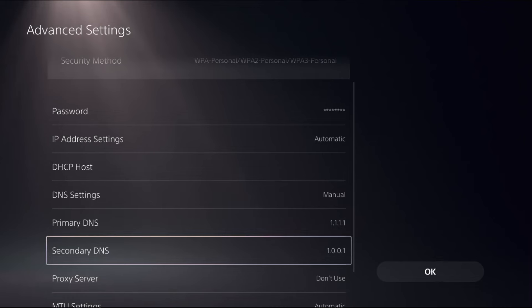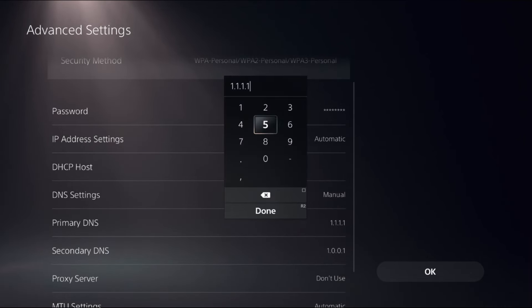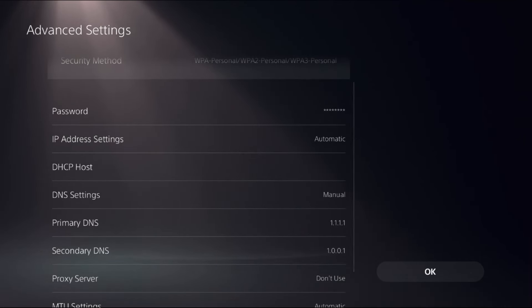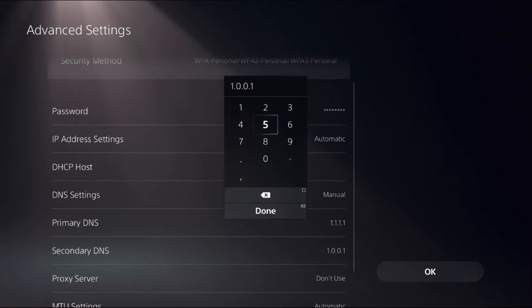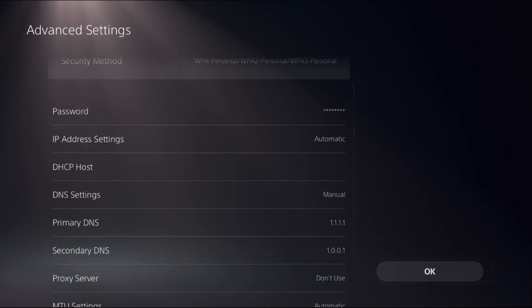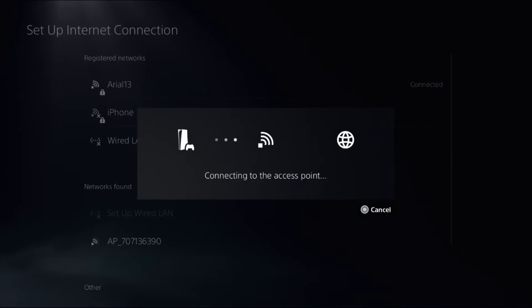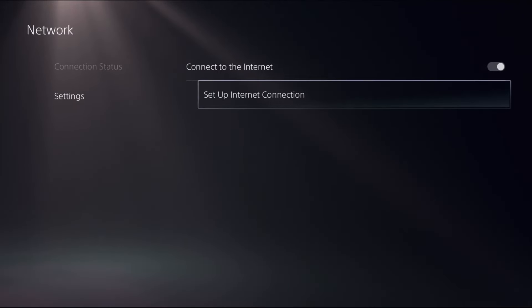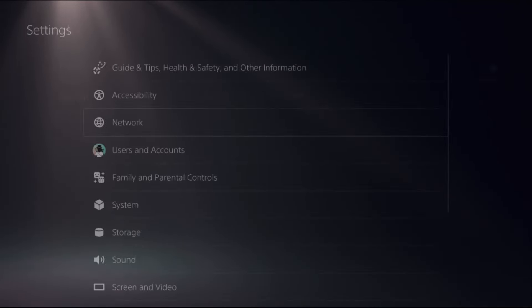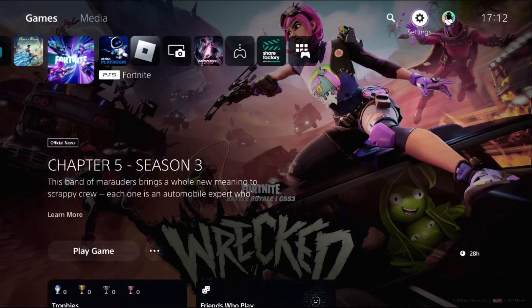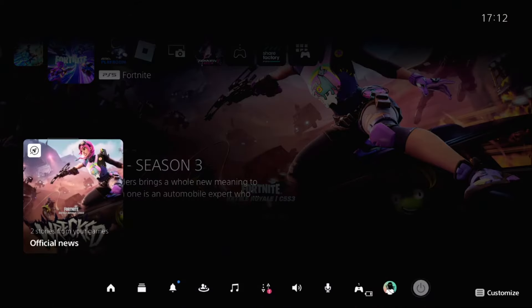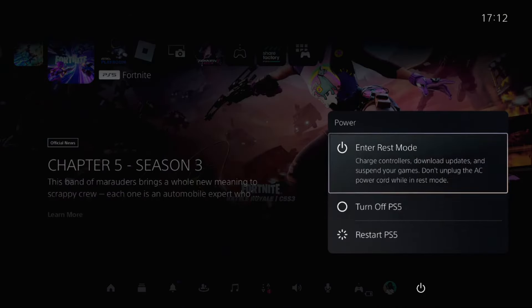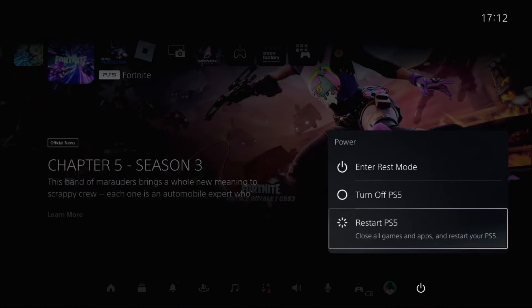For Primary DNS, enter 1.1.1.1, and for Secondary DNS, enter 1.0.0.1. Select OK. This will take around four to five seconds to complete. Once done, go back to the main screen, restart the PS5, and your problem will be fixed. That's it, you're good to go.